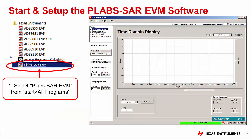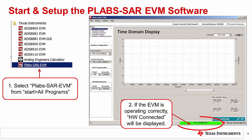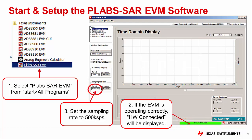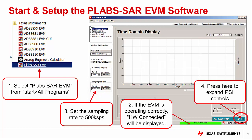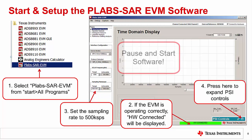Now let's start the software by selecting the PLABS SAR EVM icon on the Start All Programs menu. Once the software is running, you should notice the green Hardware Connected message at the bottom of the software. Next, change the sampling rate to 500 kilo samples per second. Finally, press here to expand the controls for the PSI hardware.